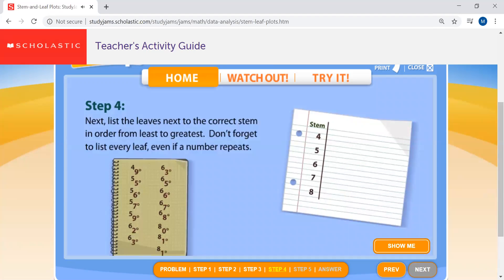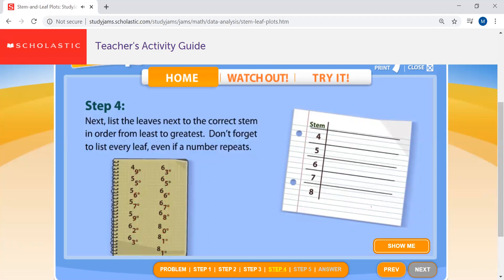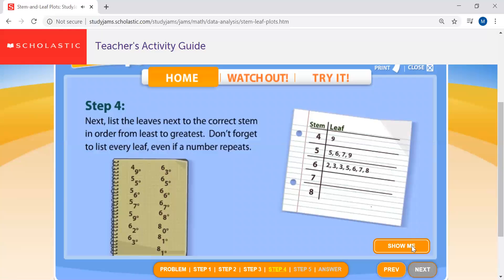Next, list the leaves next to the correct stem in order from least to greatest. Don't forget to list every leaf, even if a number repeats. Write out each leaf next to its stem, left to right, smallest first. The 40 stem only has one leaf — that's good news.